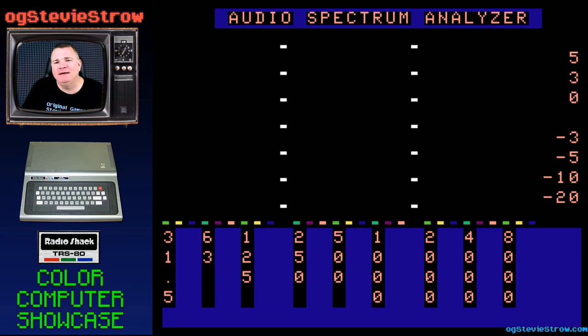All right, there you have it. I just showed you in vivid slow motion what this program looked like on a major motion picture.